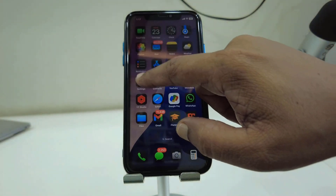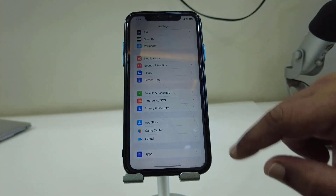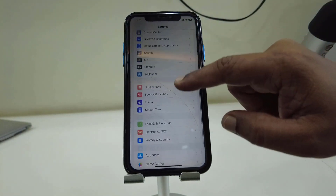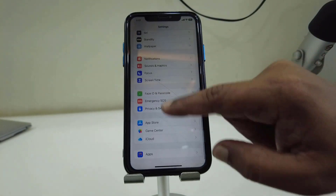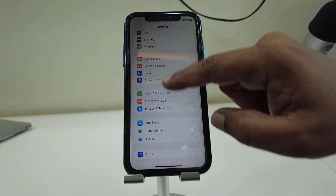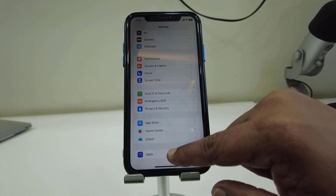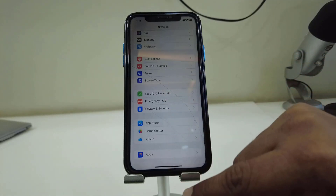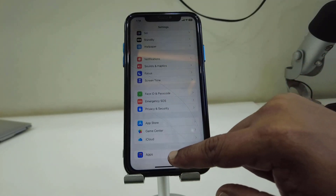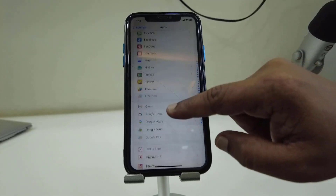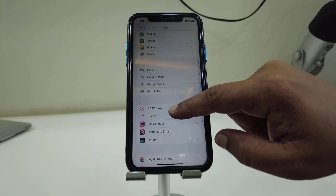To enable the call recording, go to your phone settings and then go to Phone. If you don't find the Phone app there, tap on All Apps and then go to the Phone app.